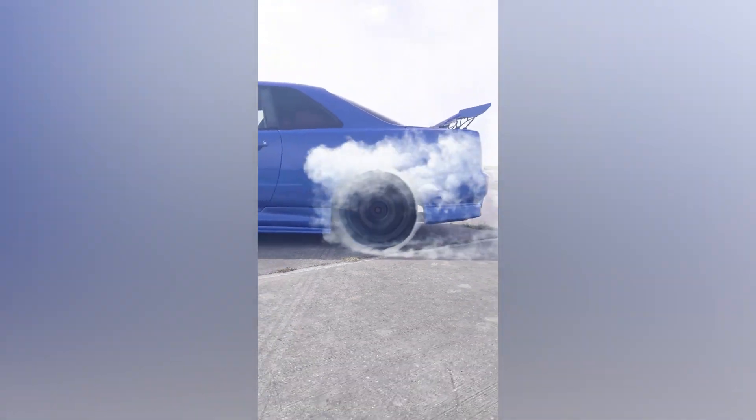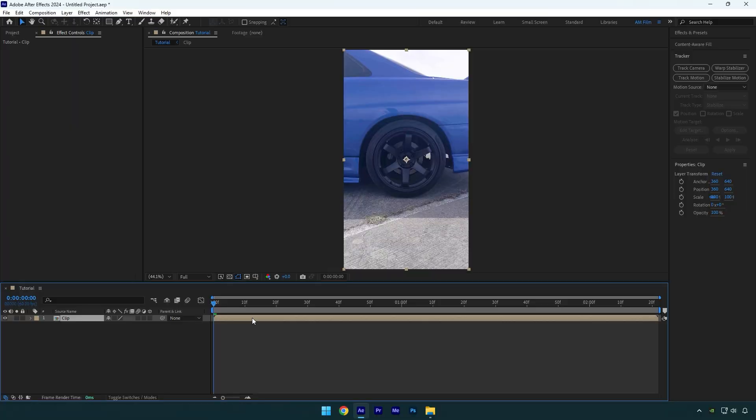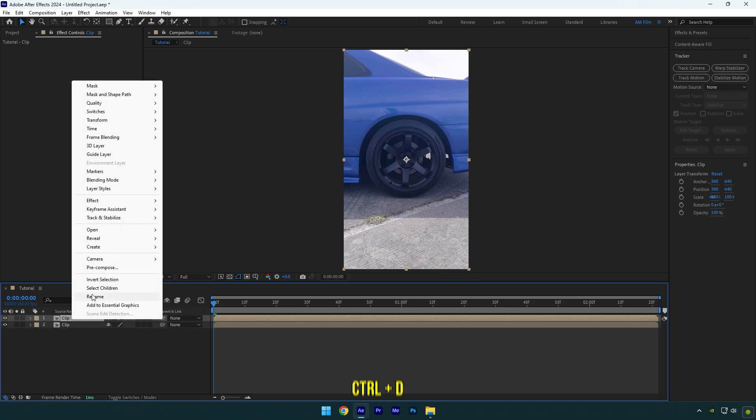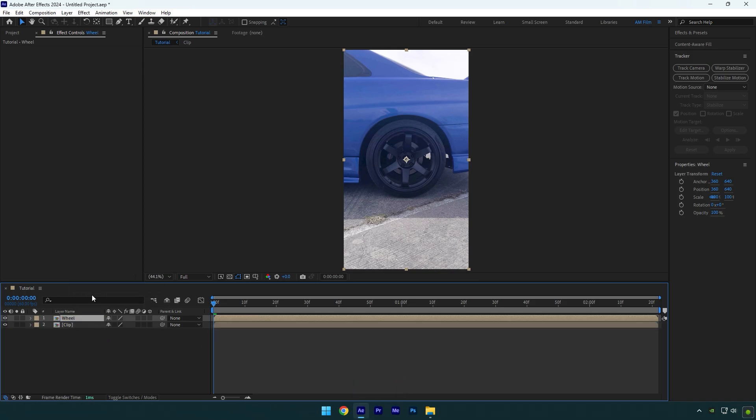Hi guys, in this tutorial I will show you how to make a fake and smooth burnout effect in After Effects. First of all, duplicate your clip and rename it to wheel.